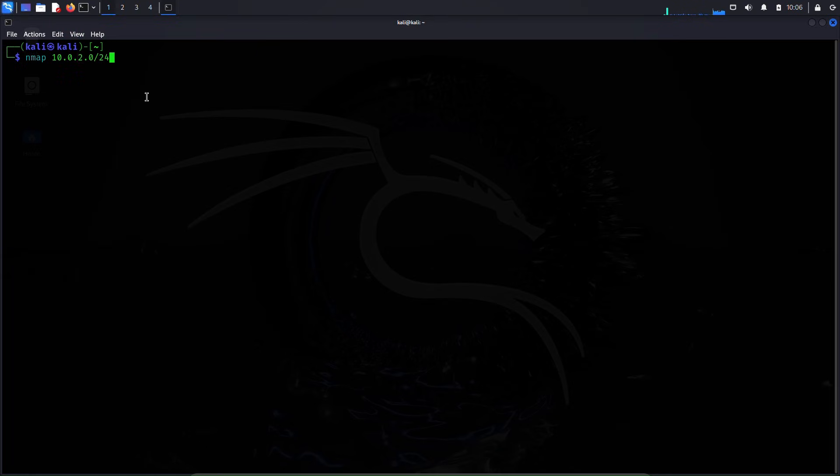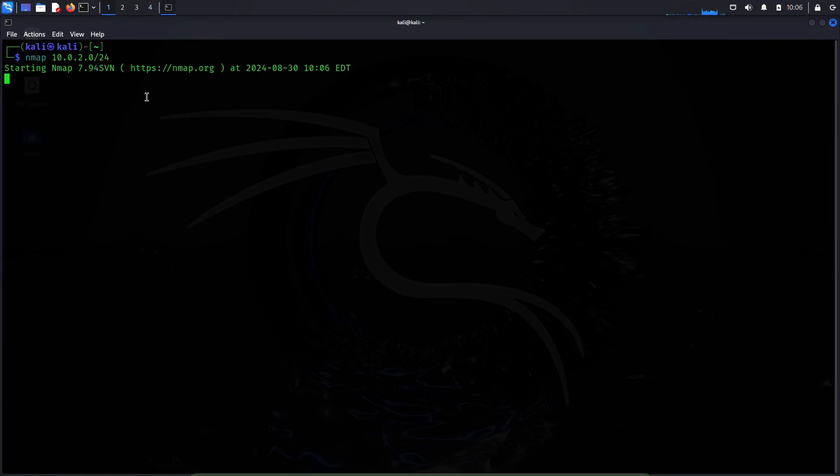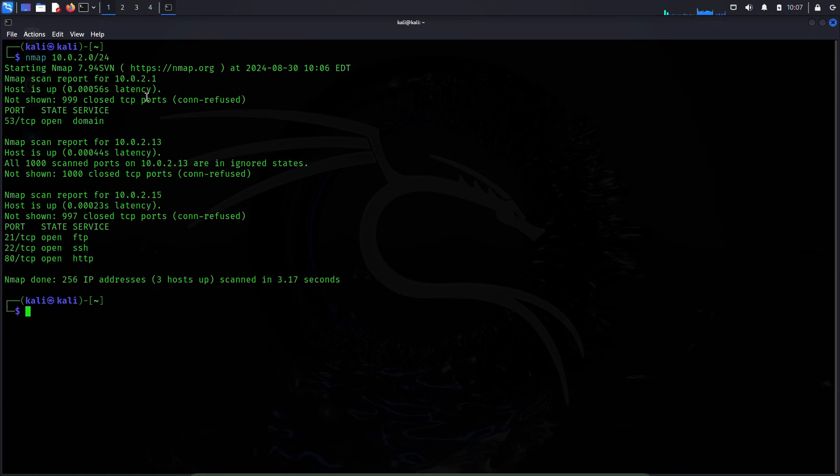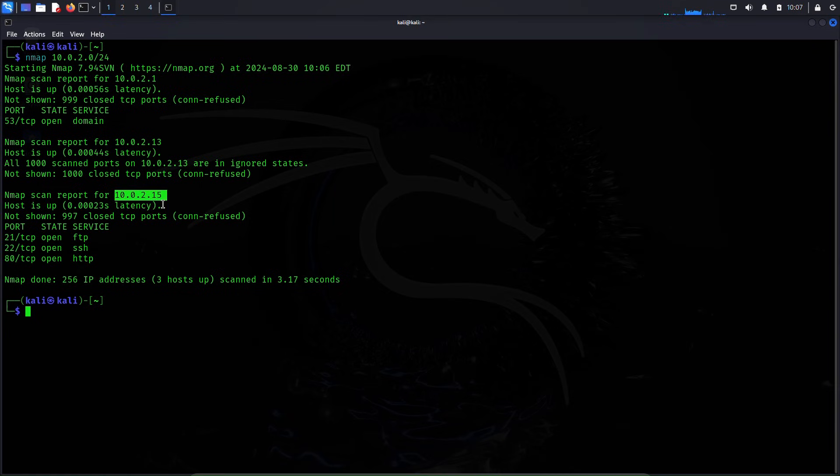Here I'm scanning the whole subnet because both of these machines are in the same subnet. Okay, I can see the machine here. The IP address is 10.0.2.15 and it has FTP, SSH, and HTTP services running.